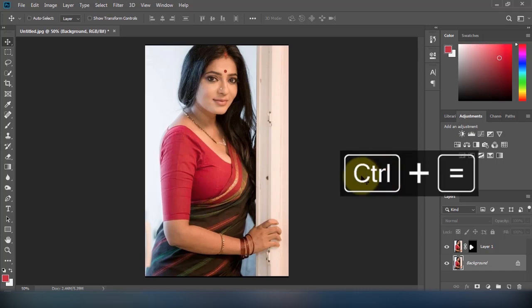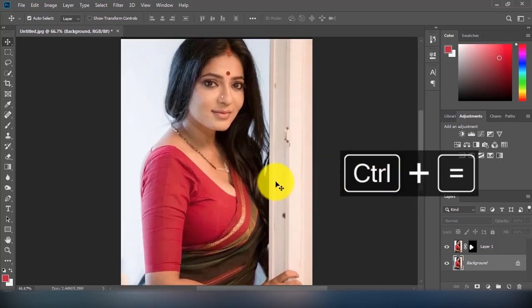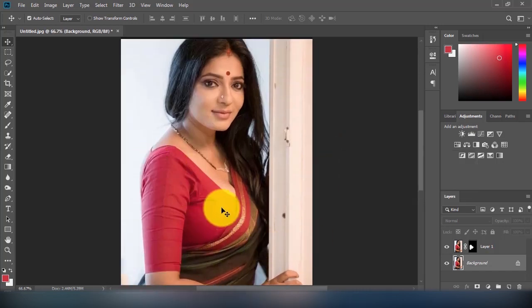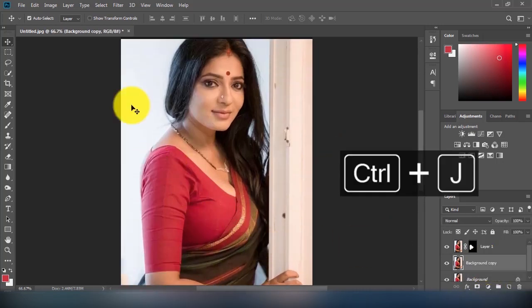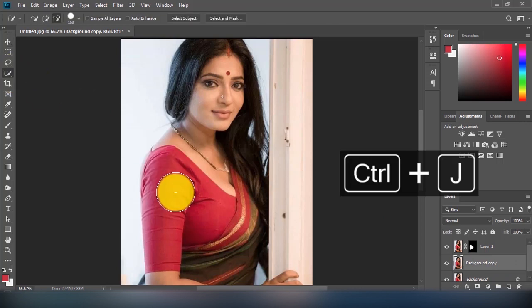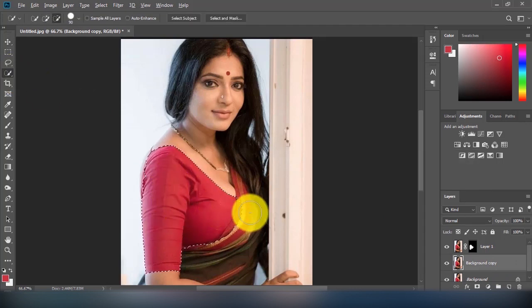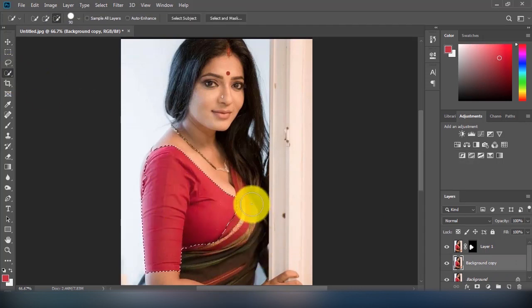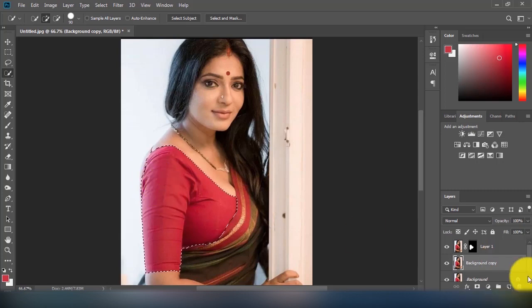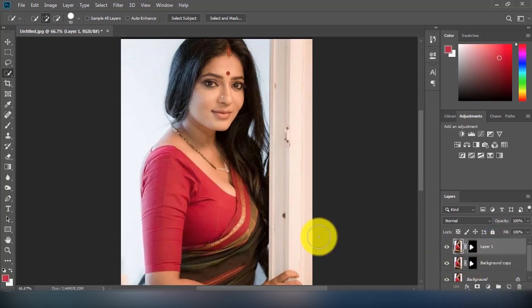Welcome to another Photoshop tutorial. Today I will show you how to change clothing color. First, I will select the area which you want to change the color of with the quick selection tool, then I'll create a new adjustment layer.